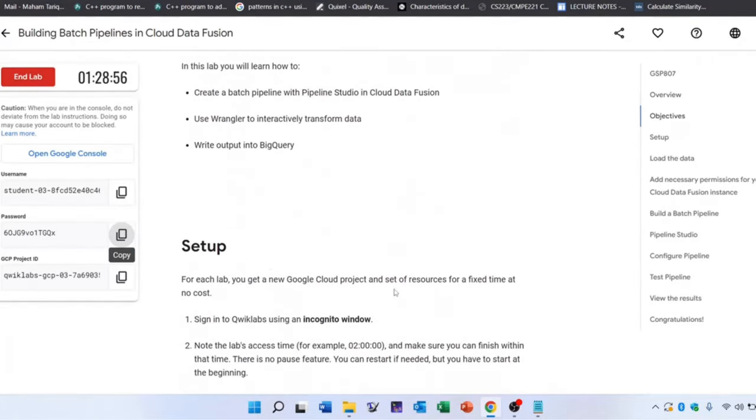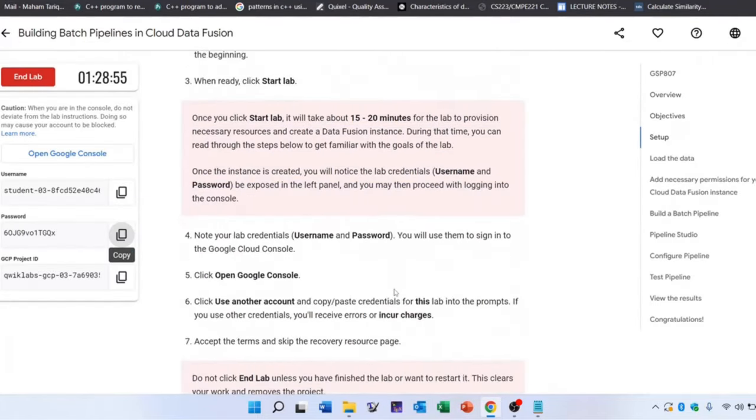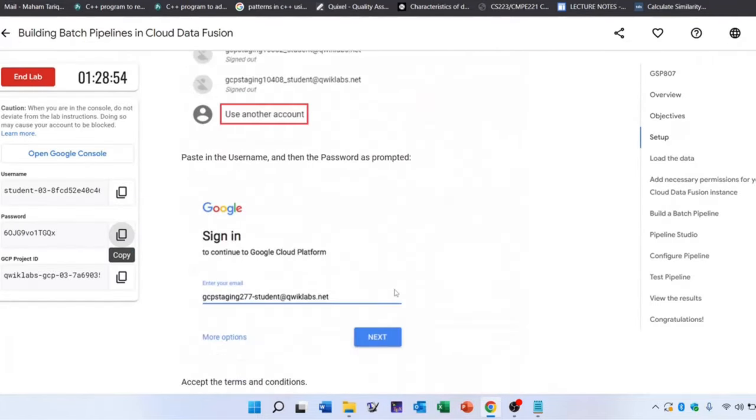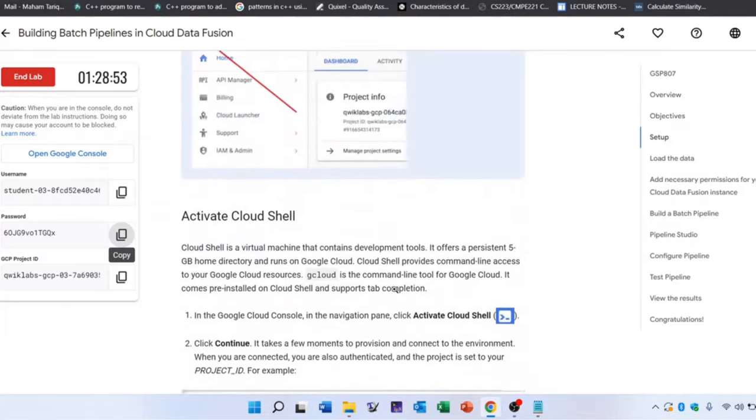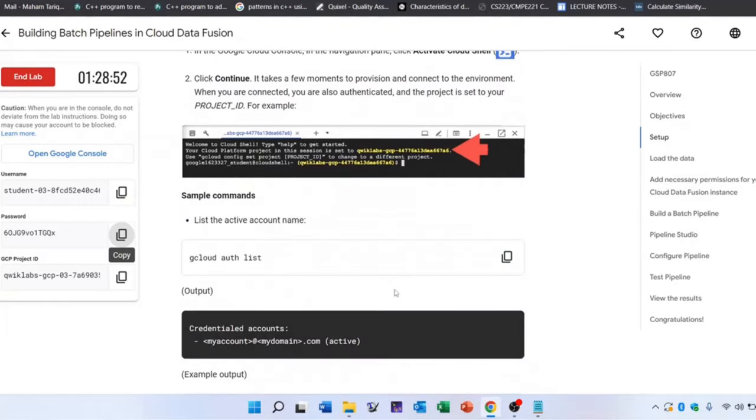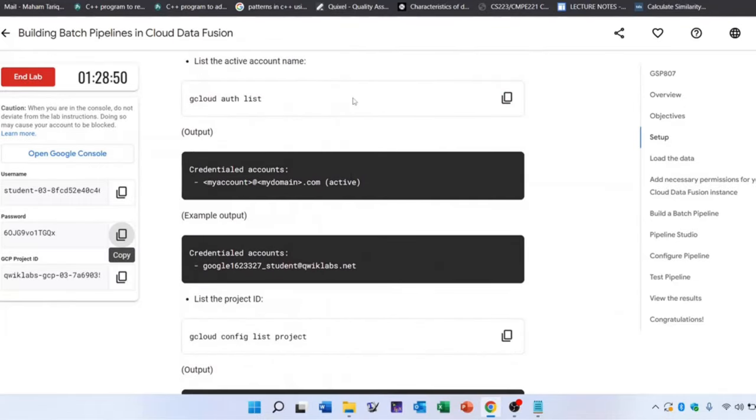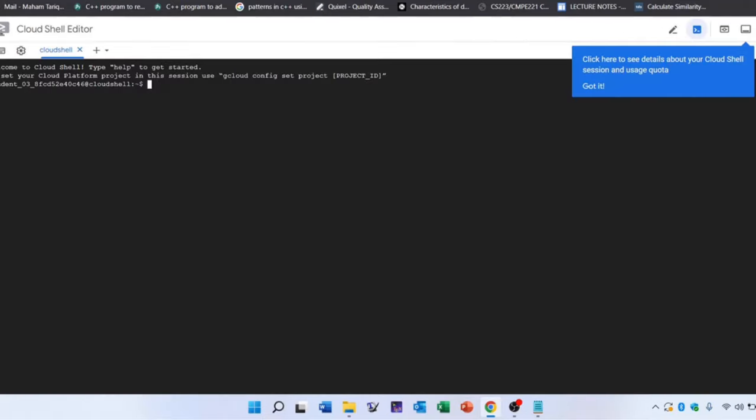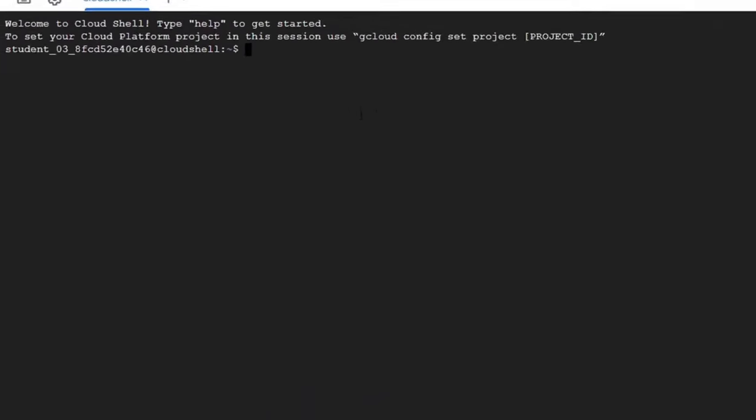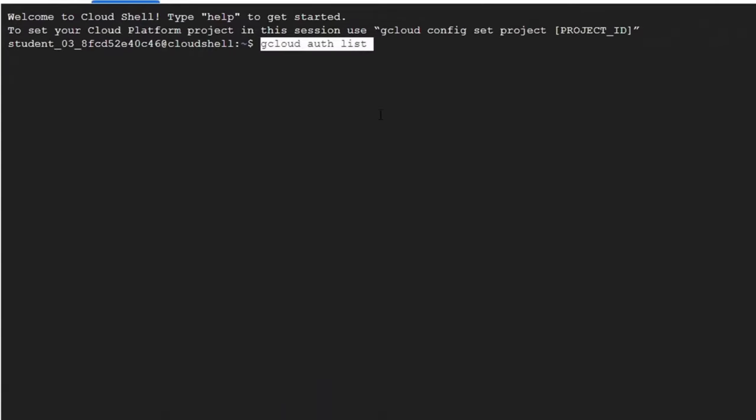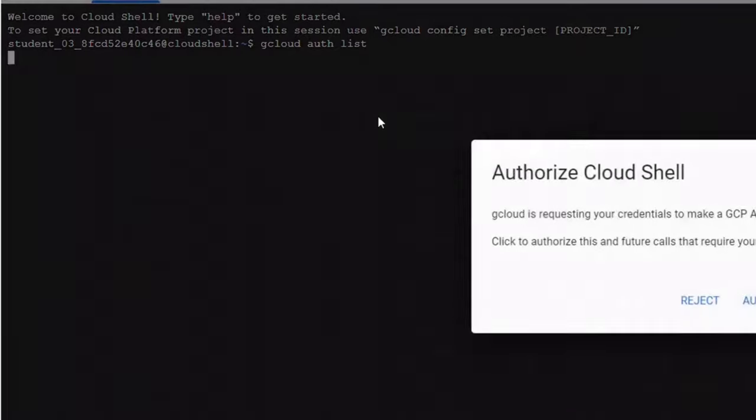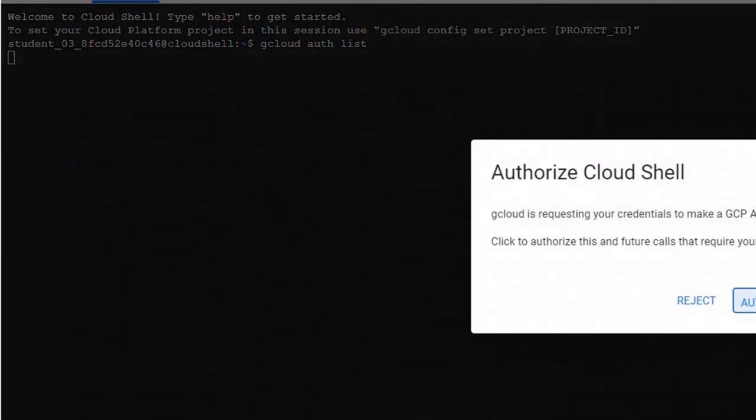Before you begin your work on Google Cloud, you need to ensure that your project has the correct permissions within Identity and Access Management. So after running your commands, go back to the navigation menu.